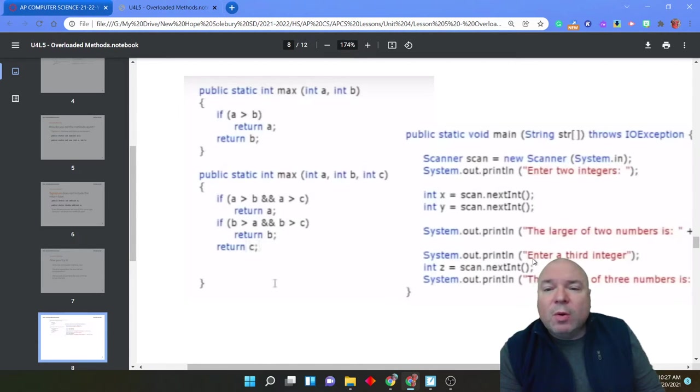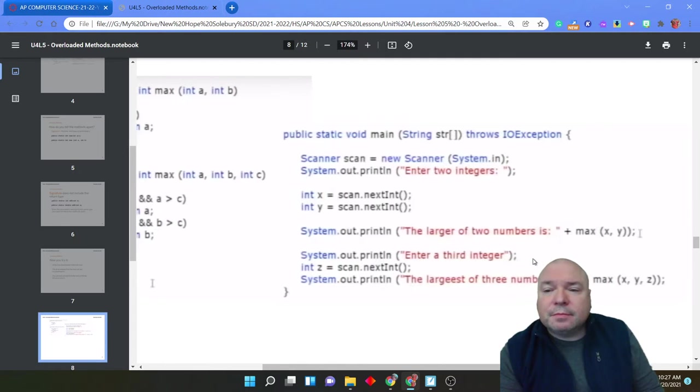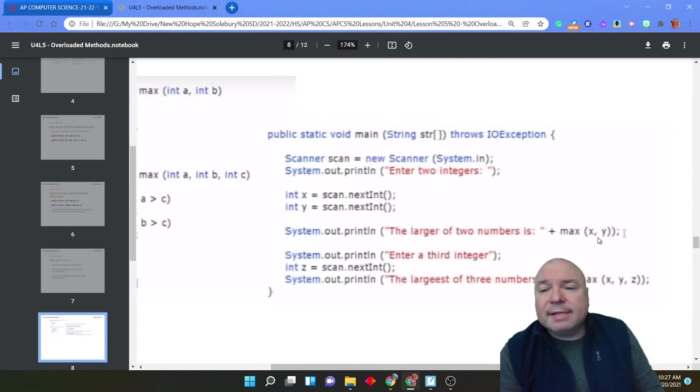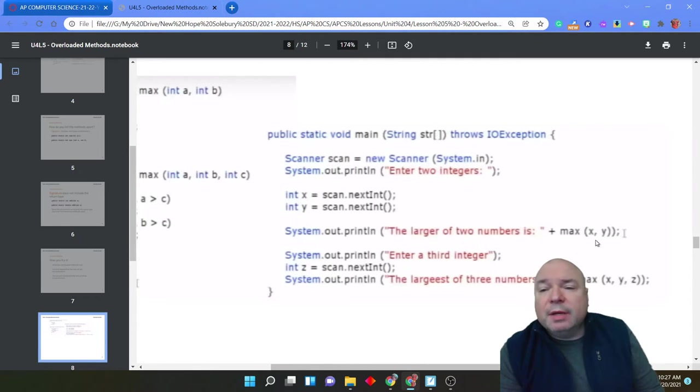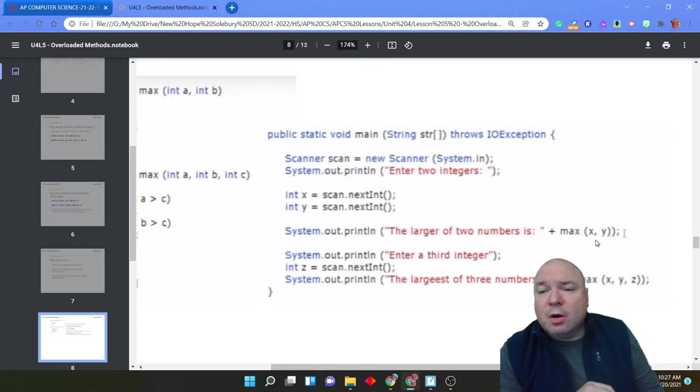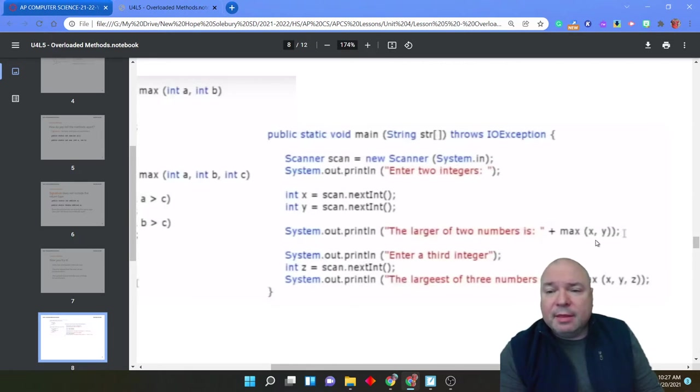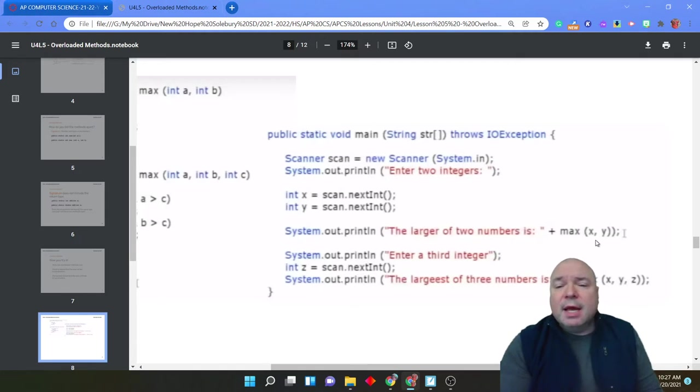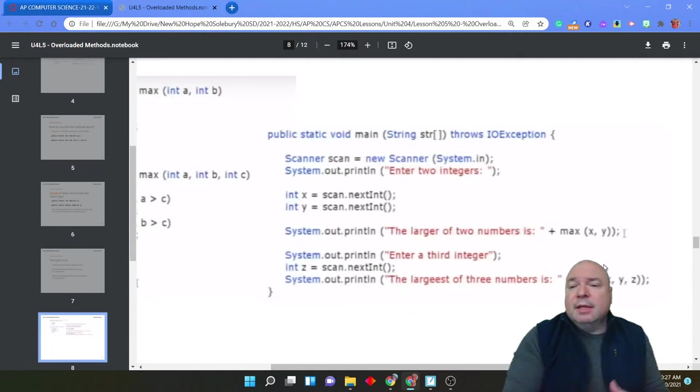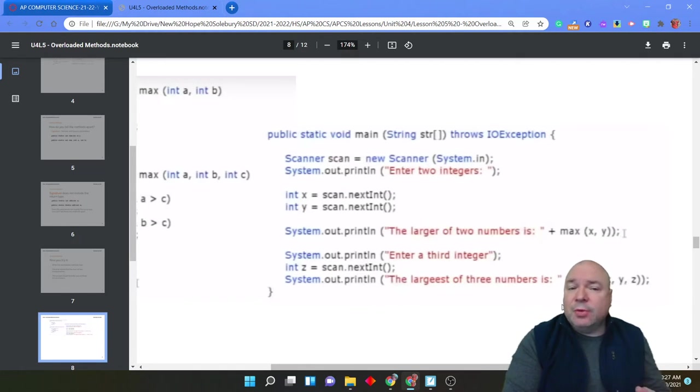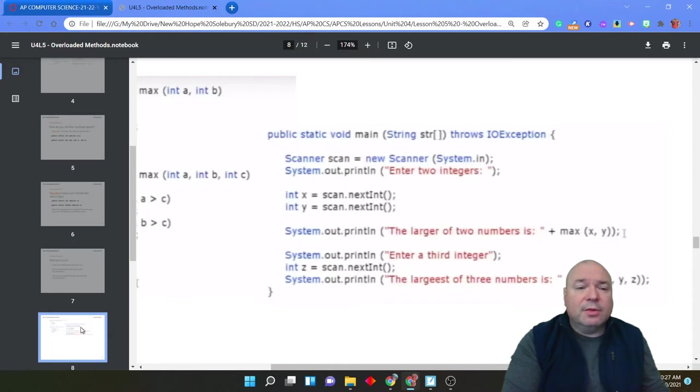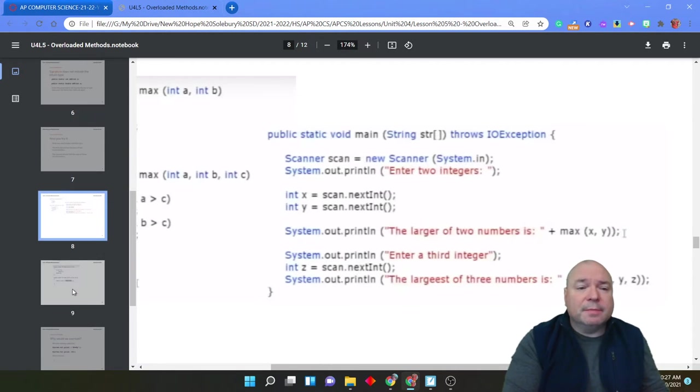When we call max x y, this one is two arguments. So Java is going to look for the method that has two arguments. And then this one, max x y z, it has three arguments. And Java is going to look for the method that has three arguments.